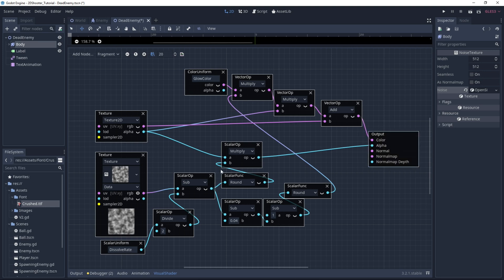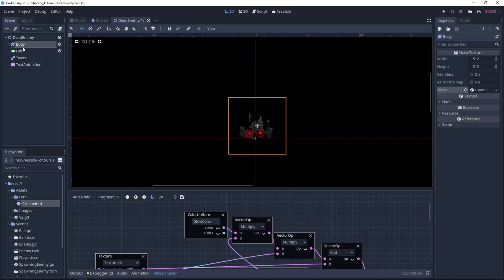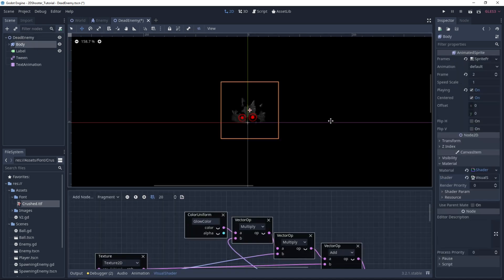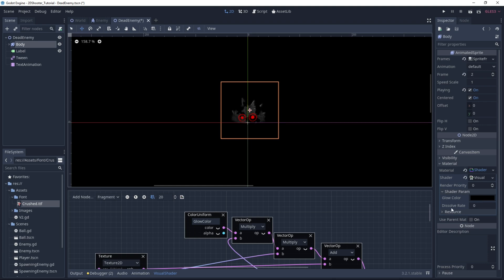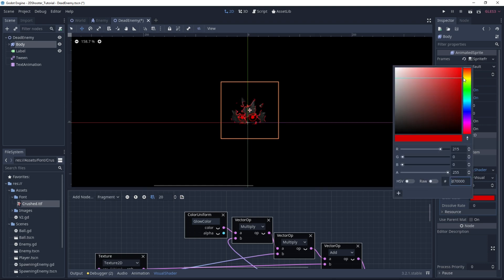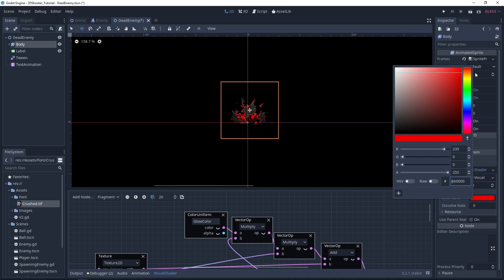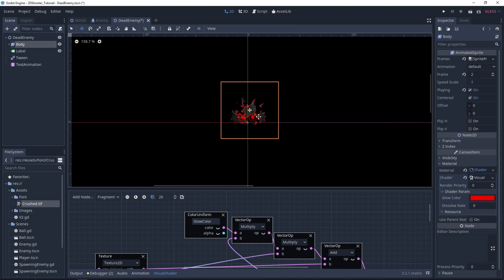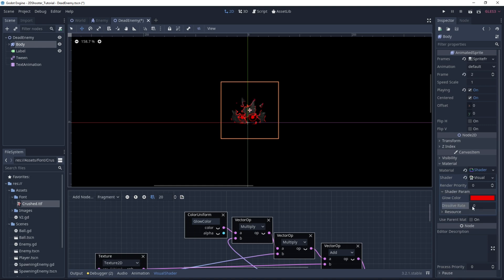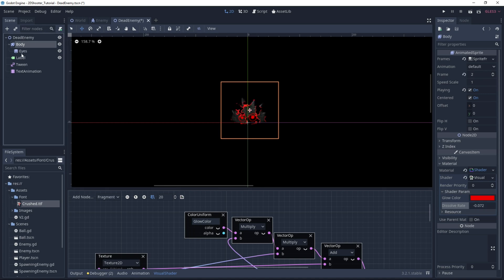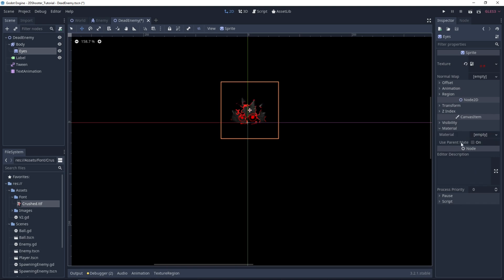Our shader is now ready. So we have two shader params: the glow color and the dissolve rate. If I change the glow color to something like almost a full red, you can see we have this nice effect on the side, and the dissolve rate will make the enemy appear or disappear. As you can see there is still one issue — the eyes are not following this effect. But we can fix this really easily: go under body, select the eyes sprite, and just under material, use parent material. Now the eyes disappear with the enemy.